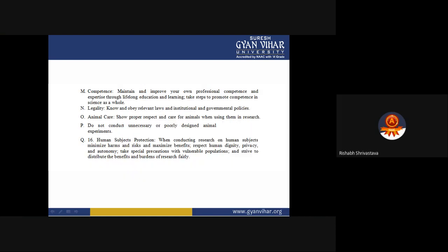Competence: Maintain and improve your own professional competence and expertise through lifelong education and learning. Take steps to promote competence in science as a whole. The idea is to improve yourself and maintain scientific knowledge that is at par with current world knowledge.